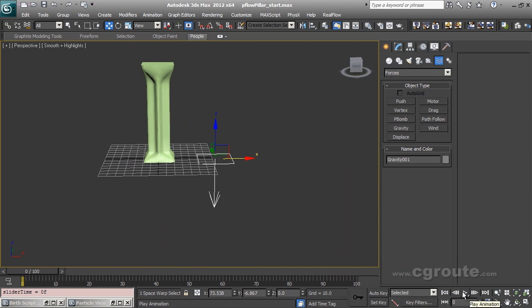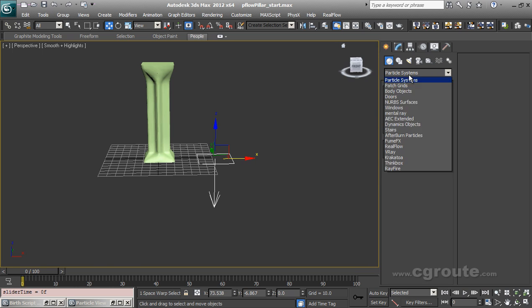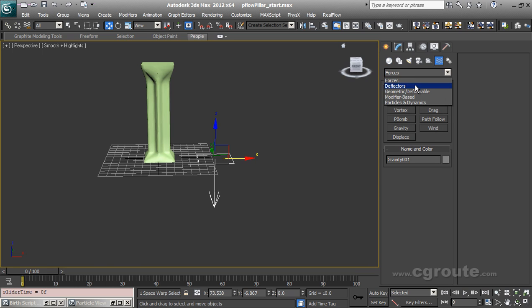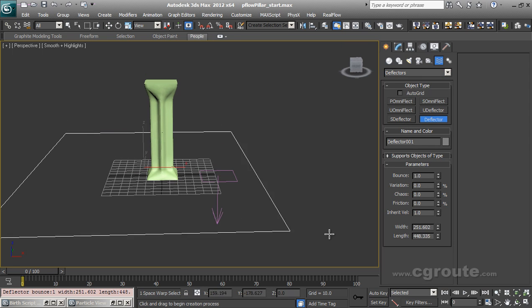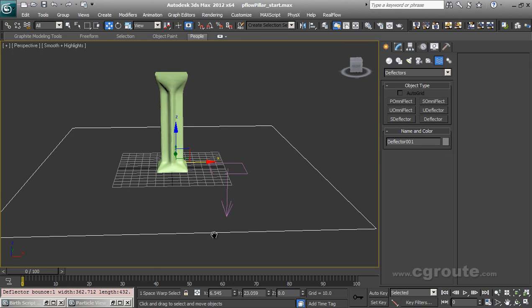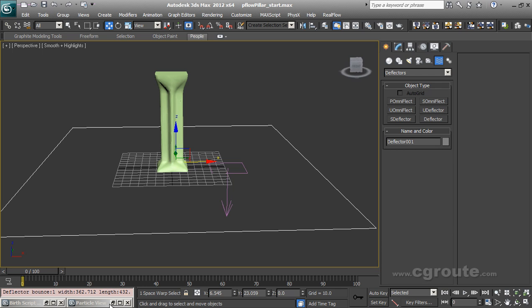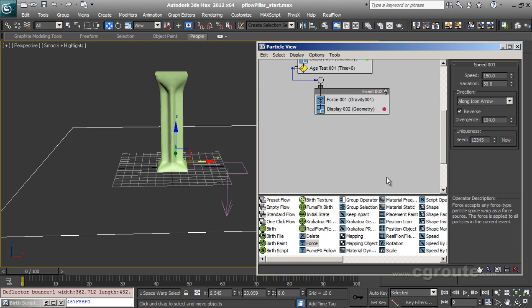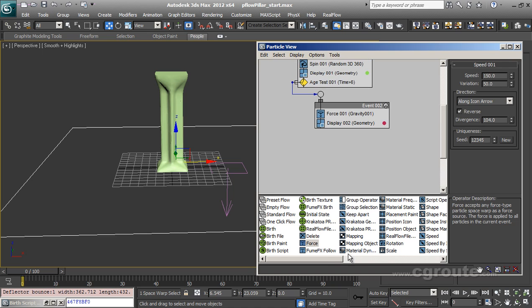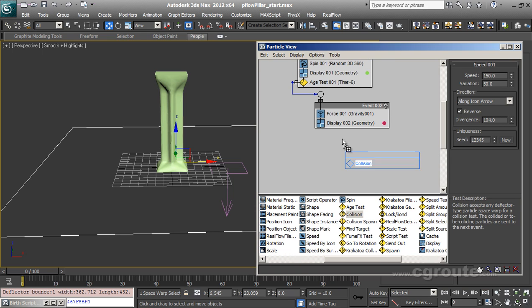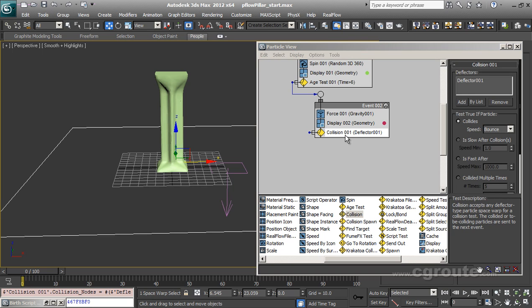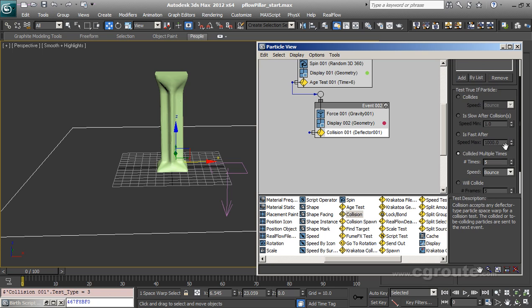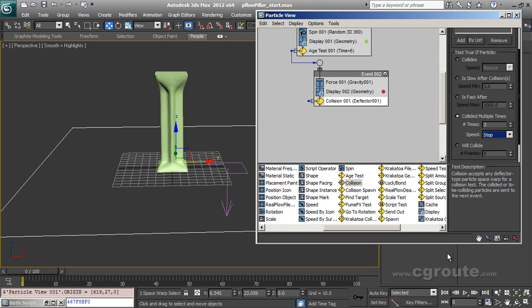So you can see that the pillar blast. Now what else can I do is I can add a deflector to the scene. And in here I will do a collision with this deflector. And I will make it collide multiple times, maybe three times. And speed will be like stop. So it will collide three times and then eventually become stop.